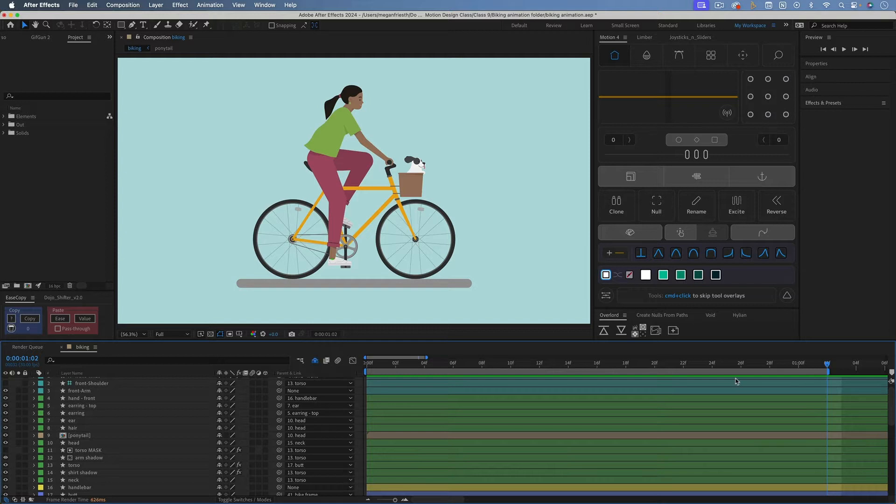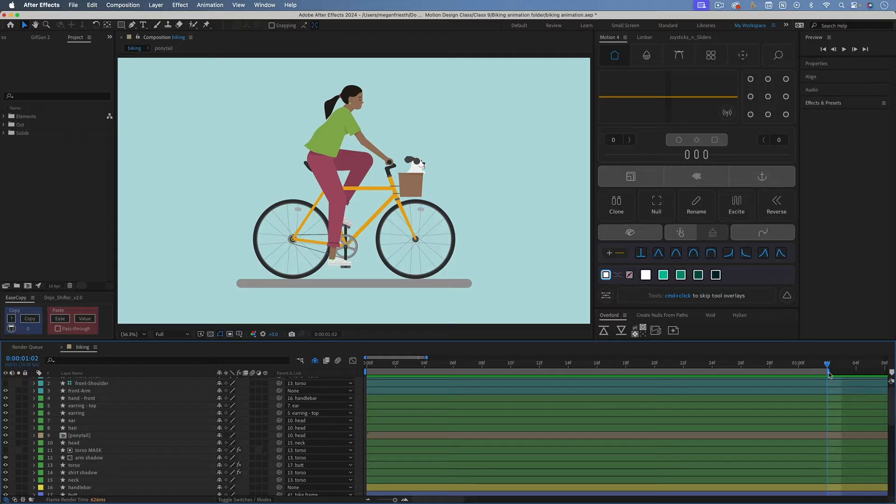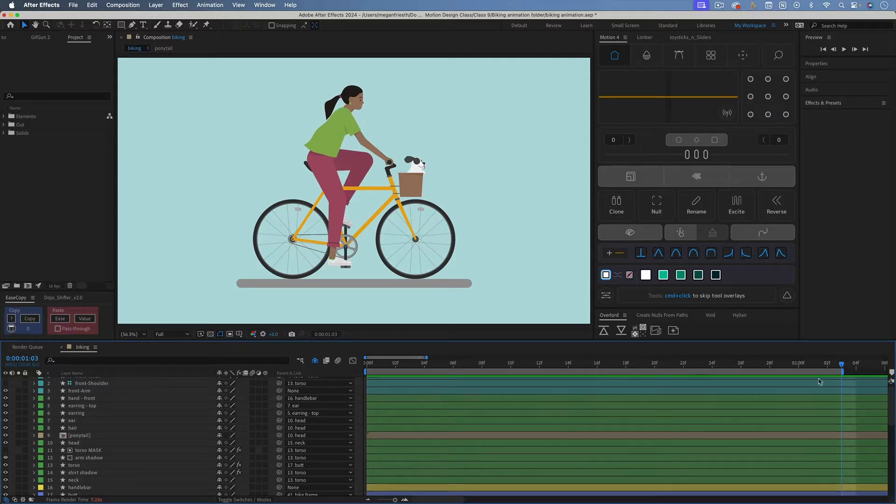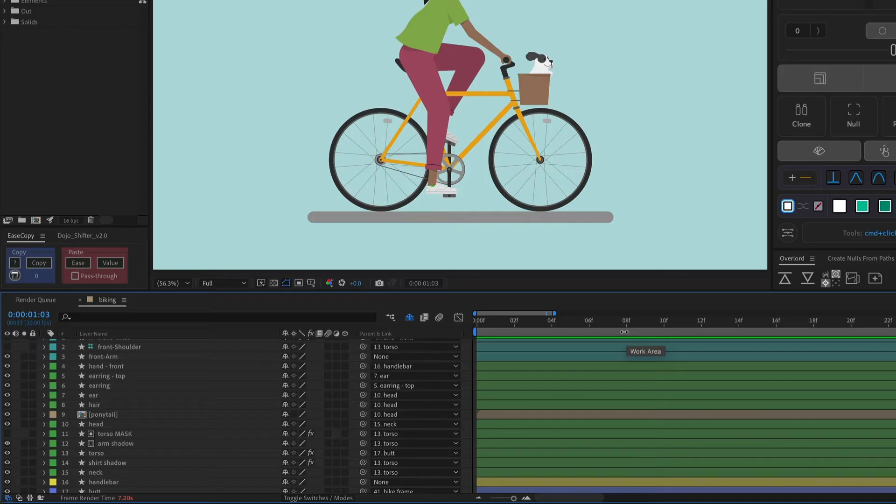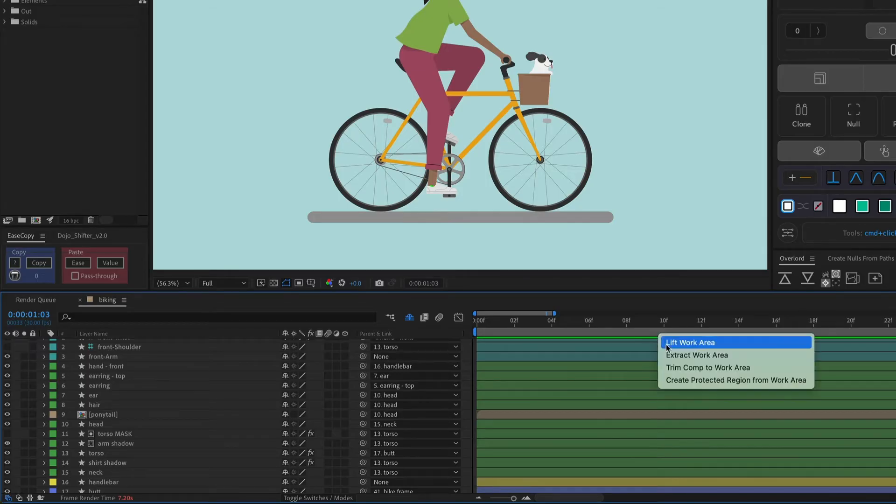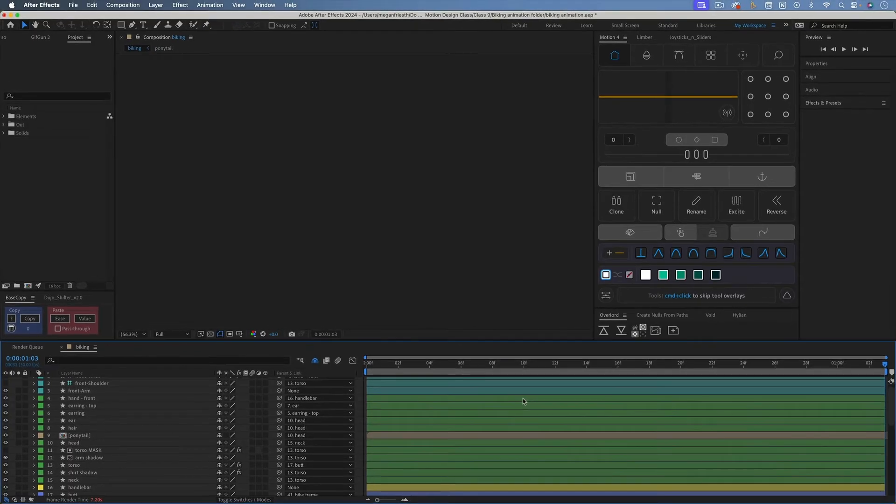But I actually am going to need this to be one frame longer, and you'll see why that's important in a second. So I'm just going to drag this work area out to one more frame, so it actually is one second and three frames. And then I'm going to right-click on the work area, just this gray bar here, and choose Trim Comp to Work Area.